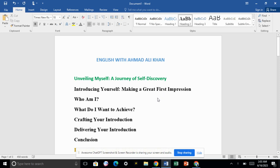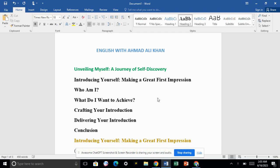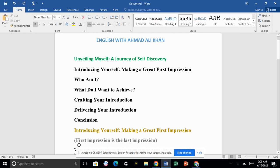Assalamu alaikum everyone, most welcome to all of you and English with Ahmad Ali Khan. Our today's topic is about self-introduction — unveiling yourself, or how to talk about yourself. There are some important steps for talking about yourself. This introduction is specially for those students and candidates who are preparing for different competitive exams and interviews.